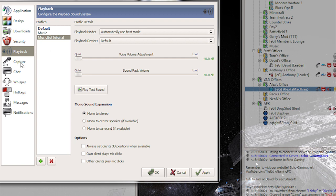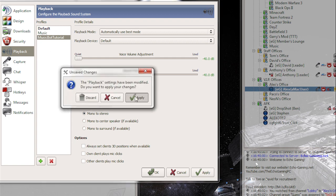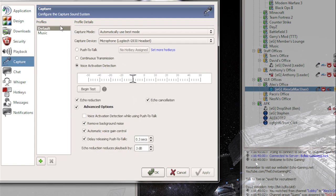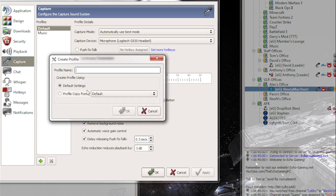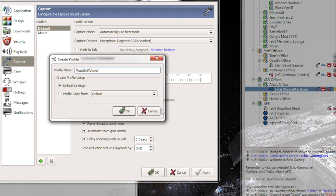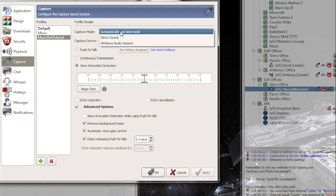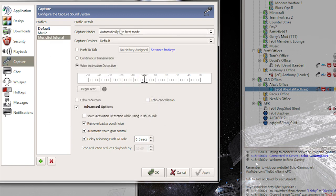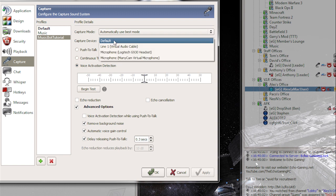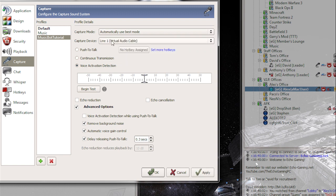So now we want to go over here to capture, or apply these settings first. Capture, create a new profile, call this music bot tutorial. Hit okay. Go over here to capture mode, automatically use best mode. It is selected. Capture device, default. This should be set to line one, which is your virtual audio cable. Whatever line you have, that's what it should be set to.